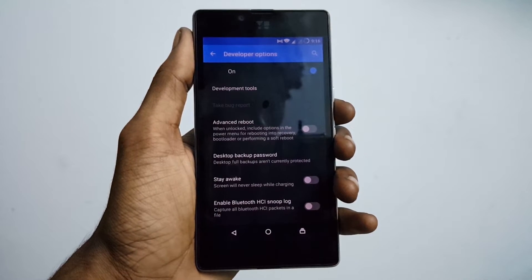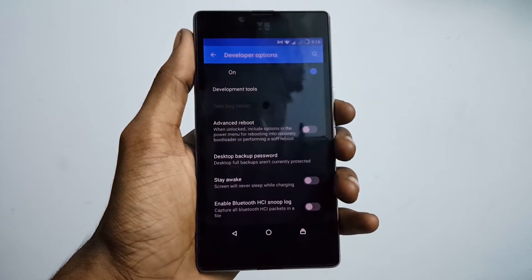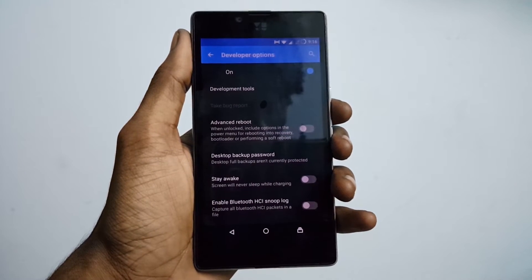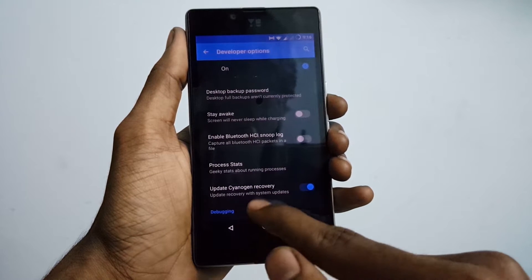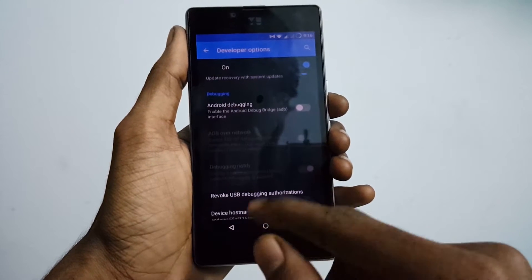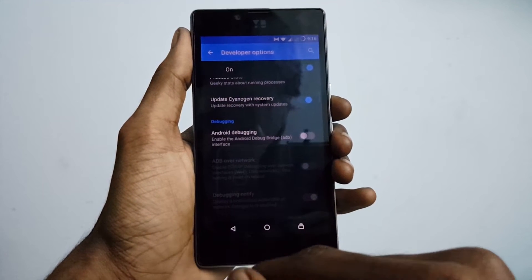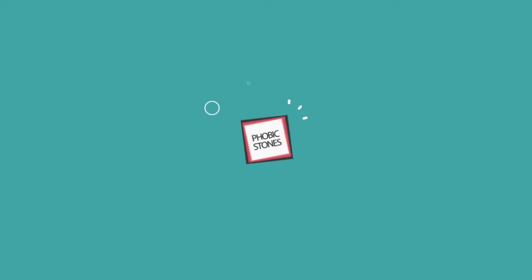Hey, what's going on everybody? This is Vishnu from PublishTunes and in this video I will show you the 7 cool things you can do with the Android developer option menu.